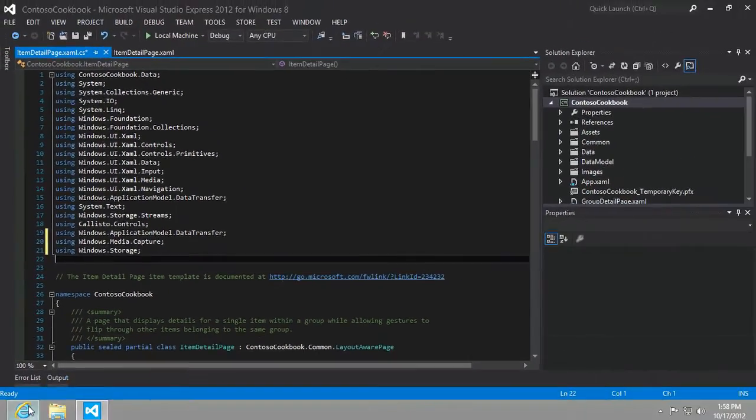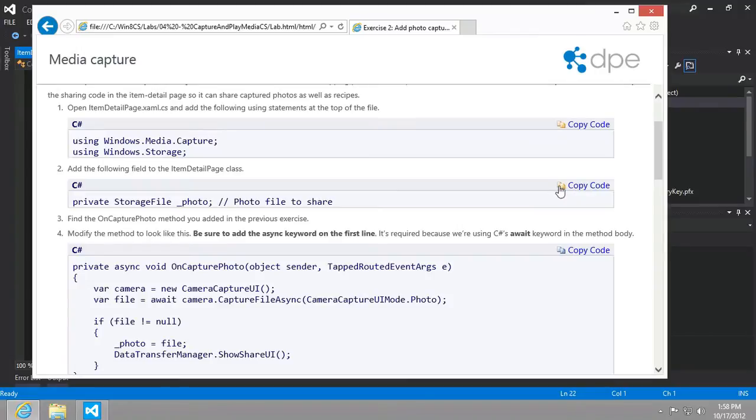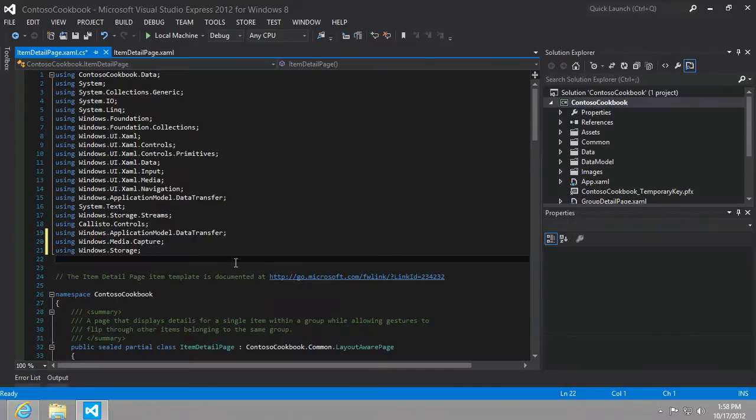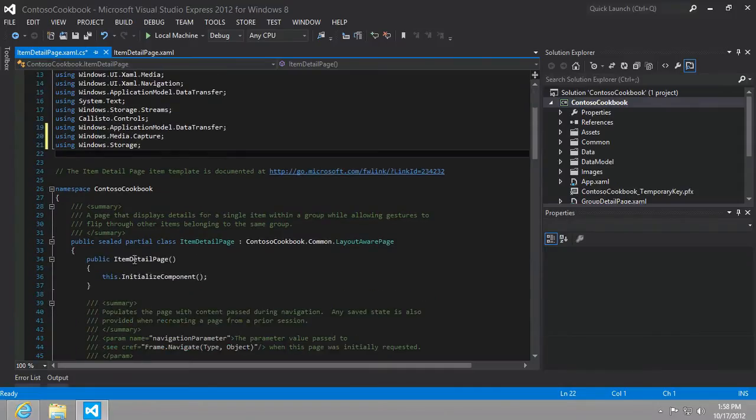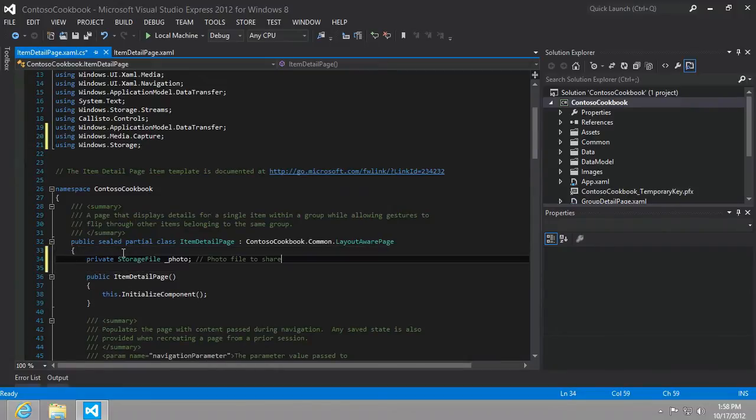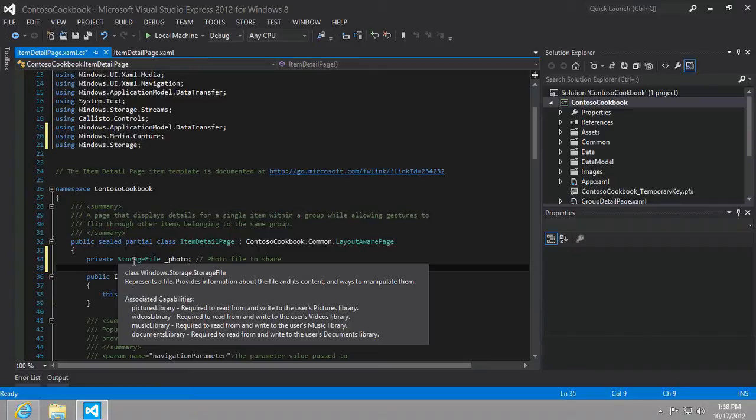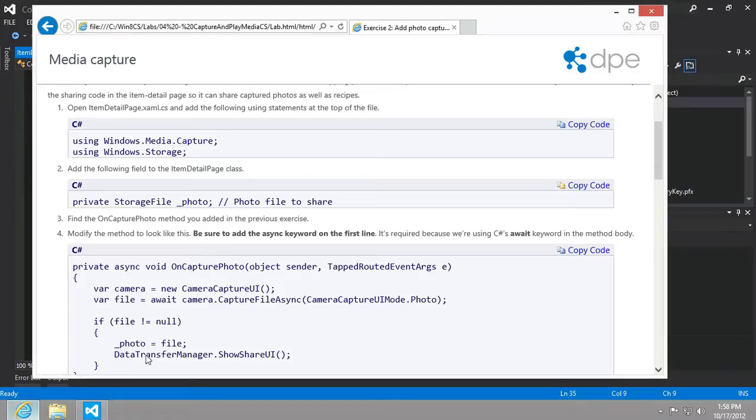All right, next up, we're going to add the following field to the items detail page. So we're going to create a private member called underscore photo of type storage file, which is in the windows.storage.storage file. It represents a file. And you can see that it has associated capabilities: pictures library, videos library, music library, documents library. So it'll be interesting to see how this plays into it.